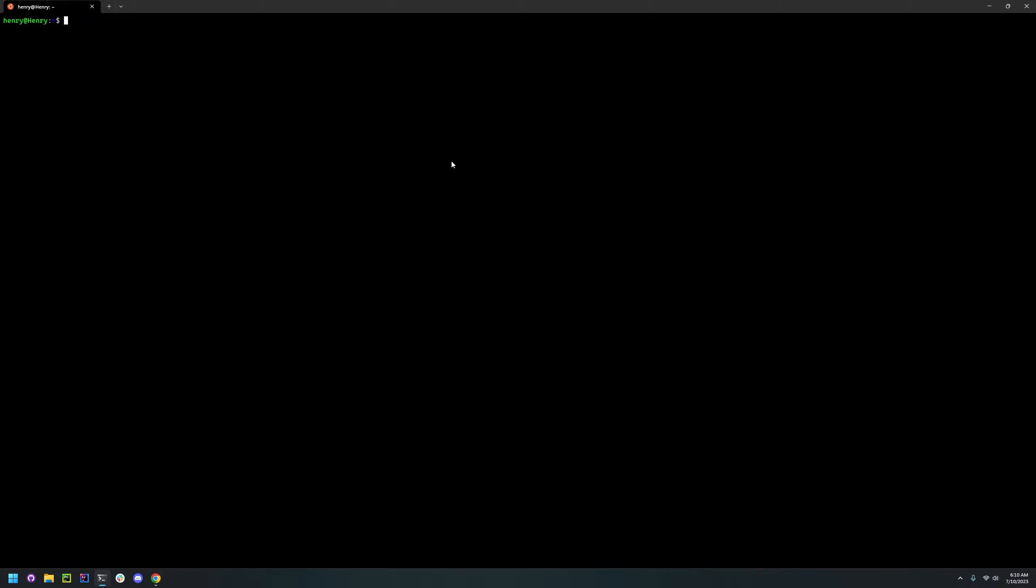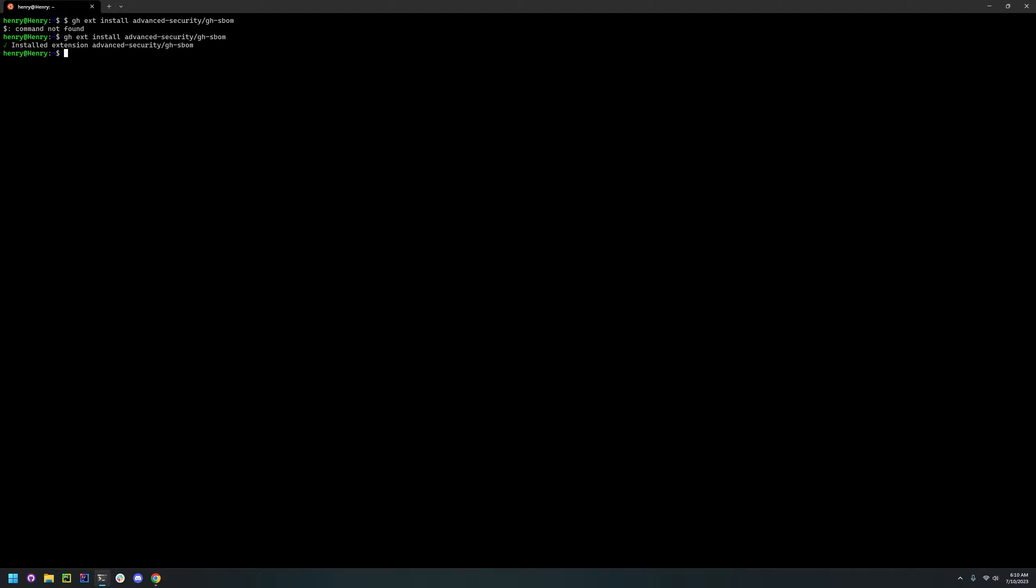To install you're going to first need GitHub CLI. You can install that following the GitHub CLI instructions. But once that is installed, you can install the GitHub SBOM extension just by entering this command. I pasted the shell as well. Now that we have that installed, we can start.